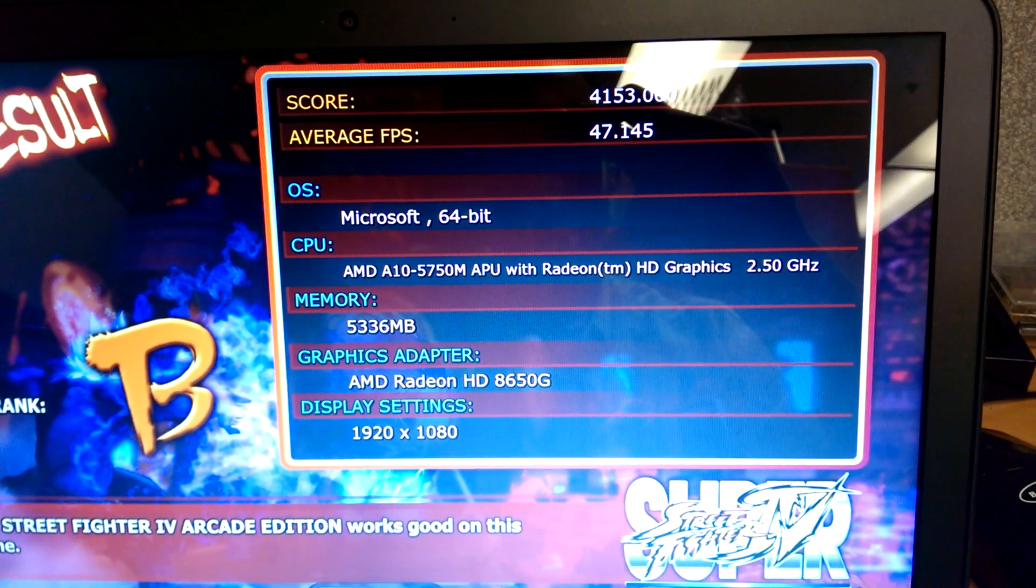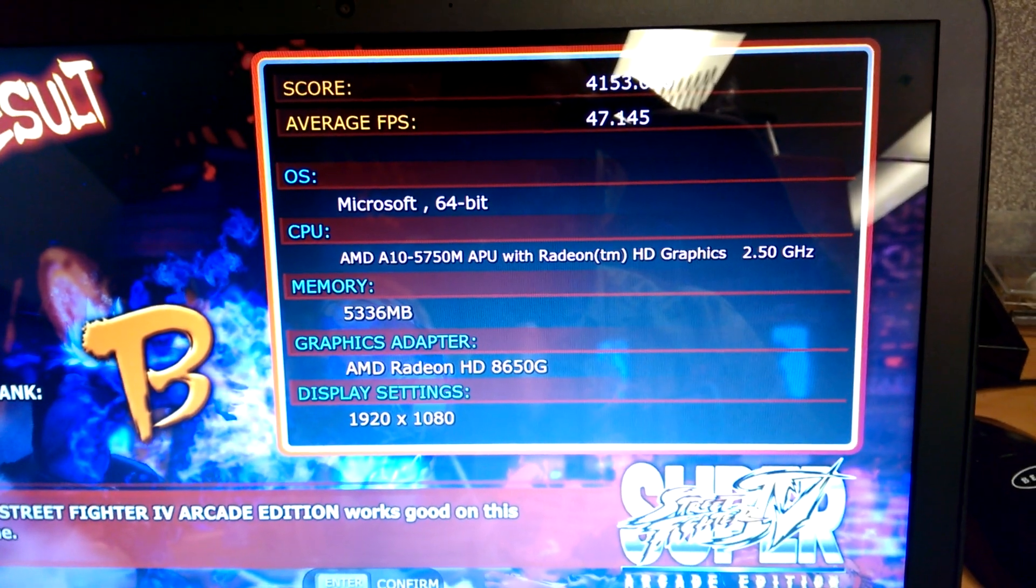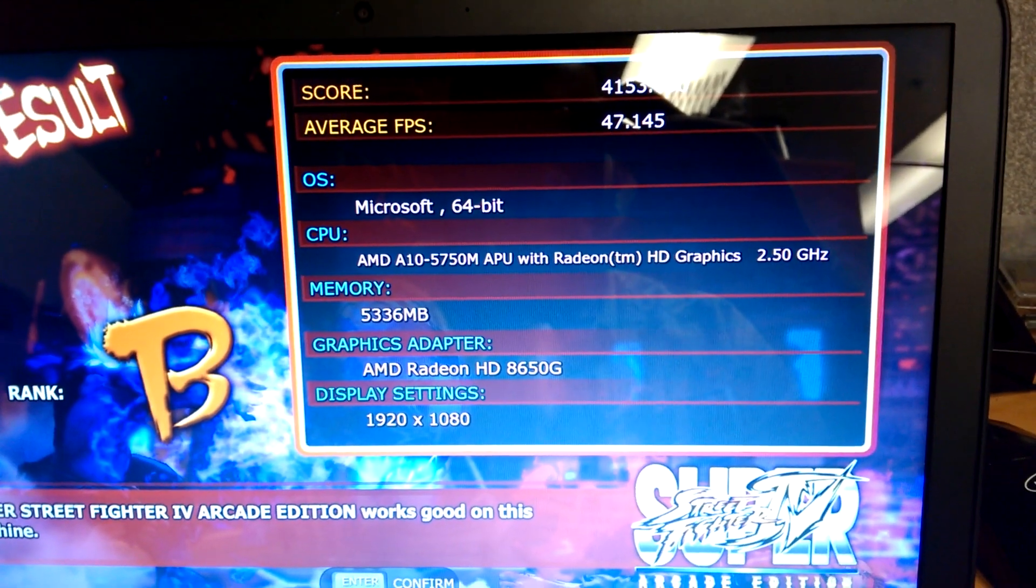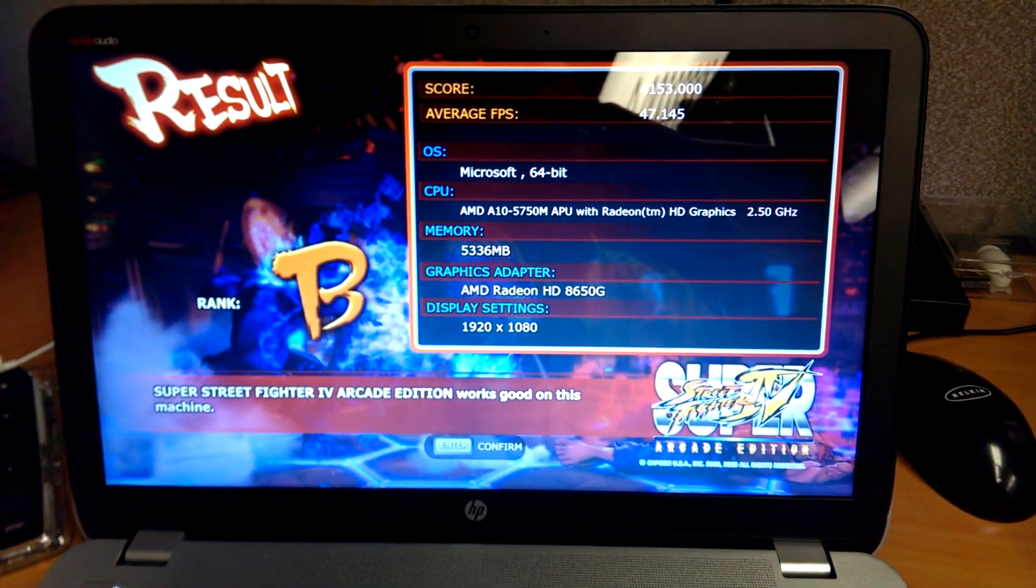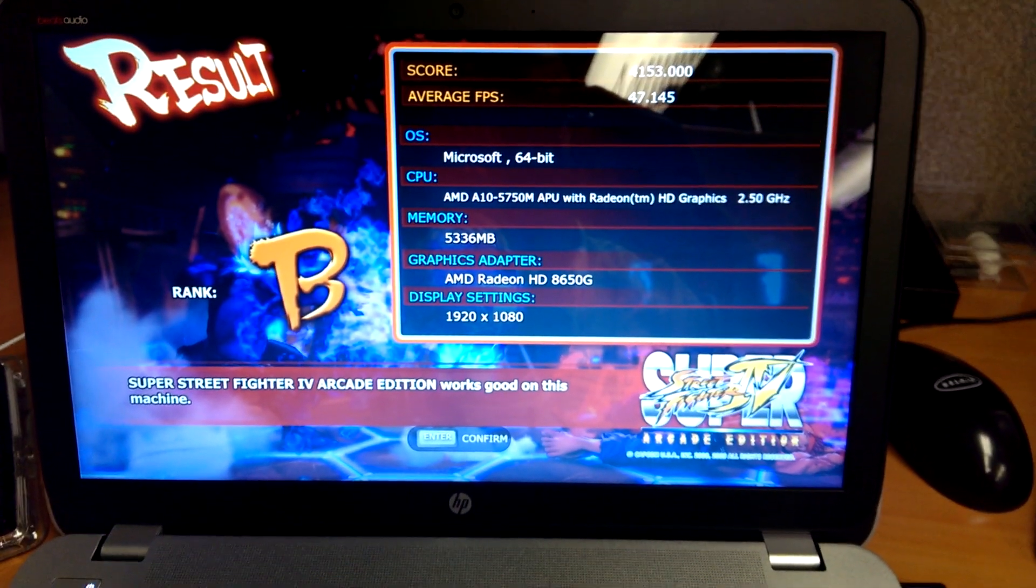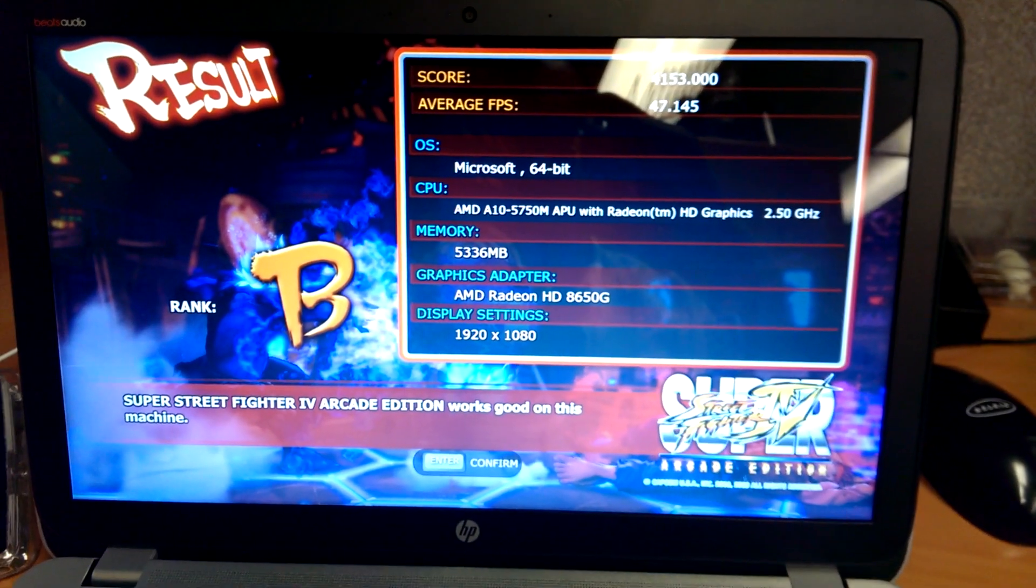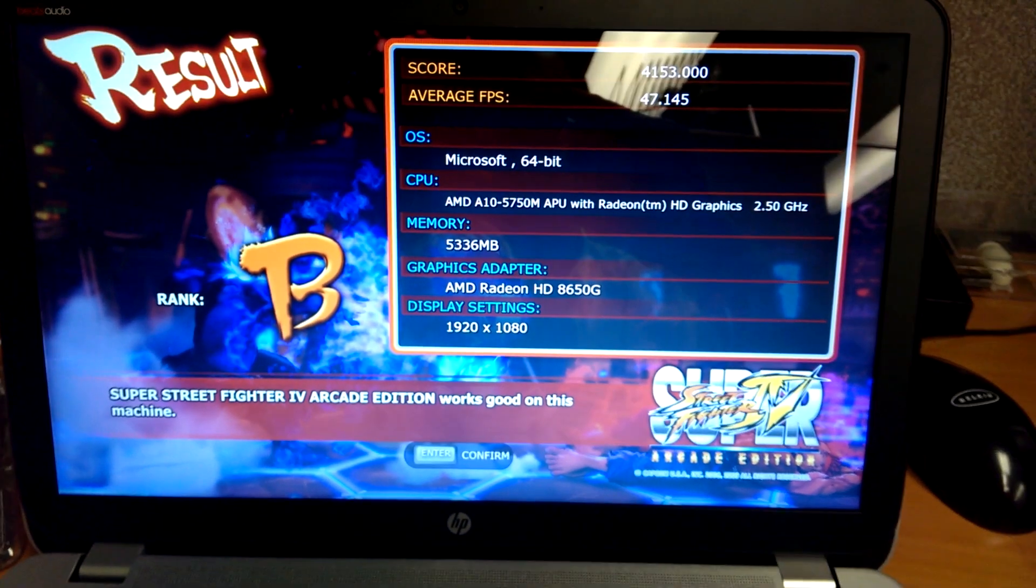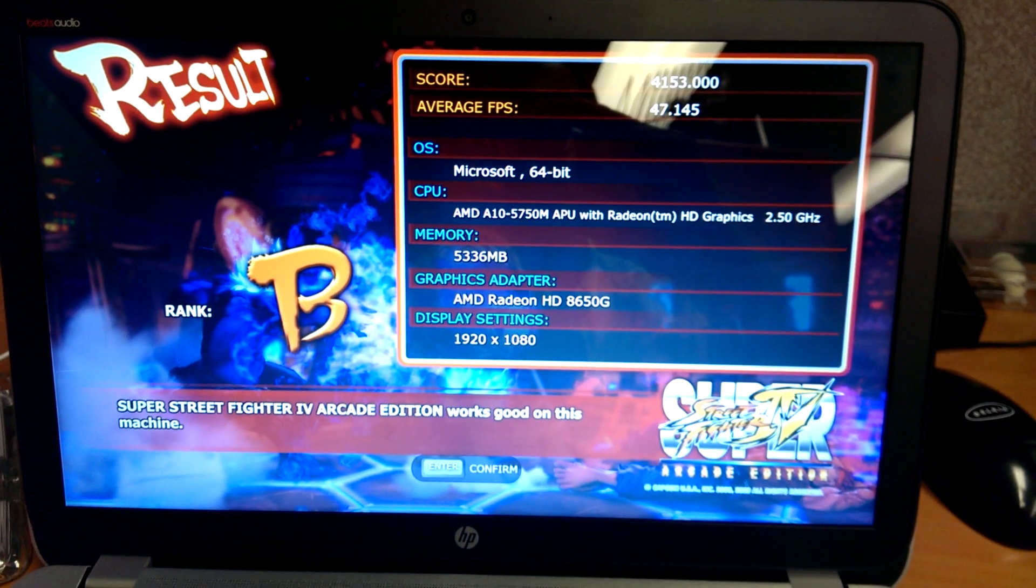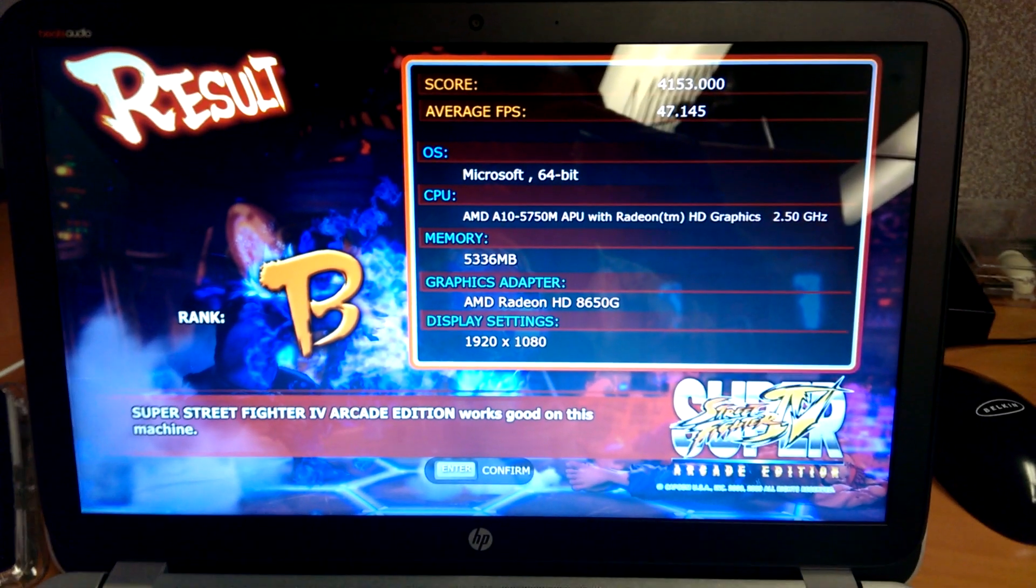And the average frame rate was 47 frames per second. Obviously that's - you need smooth frames for Street Fighter. So I would have to turn down the graphics a little bit. But it's playable. And that's what you want to see, right? You want to see if you can play some games on this thing. And the answer is yes. Can you play them at 1080p? Probably not. Can you play them at 720p? You can probably play anything you want at 720p.